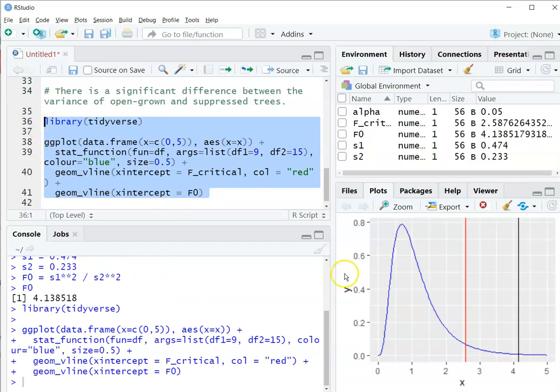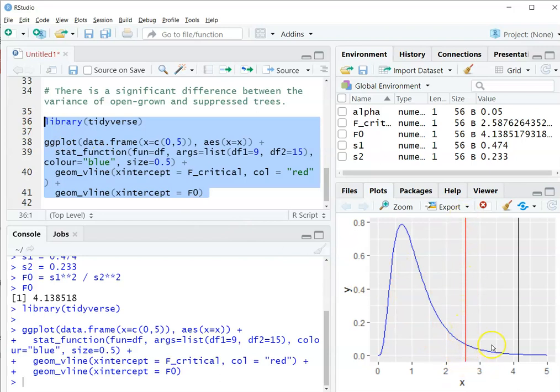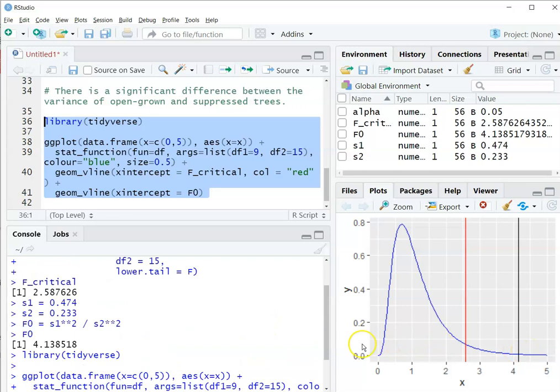What I have here is the F-distribution in blue, and the red line indicates the critical value. So again, remember, anything to the right of the red line, or to the right of the value 2.58, would indicate we reject the null hypothesis.